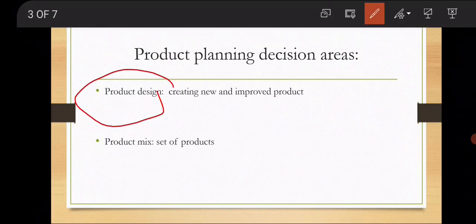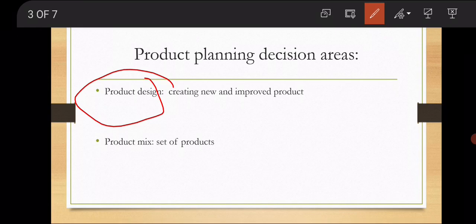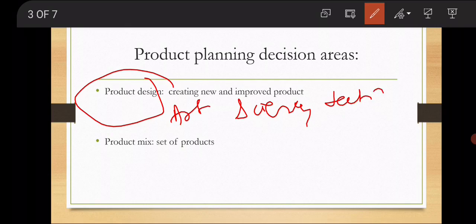When we talk about product design, product design will play a very important role — whether customers are accepting the design or not. So we can say product design is a combination of art, science and technology. We try to design our product in a better way; we do marketing research to understand customer preferences. We do R&D — research and development — for new innovations, and then we can design our product.